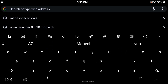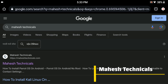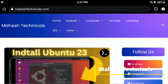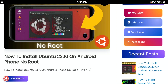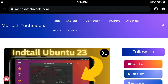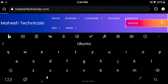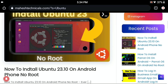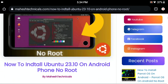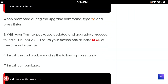For that, open any web browser and type 'mahesh technicals'. You will get the domain mahesh technicals.com — just open that website. You will find the article which is 'How to install Ubuntu 23.10 on Android without root'. Yes, you can install this operating system without root. If you don't find this article, click on the search bar, type 'ubuntu', and press enter.